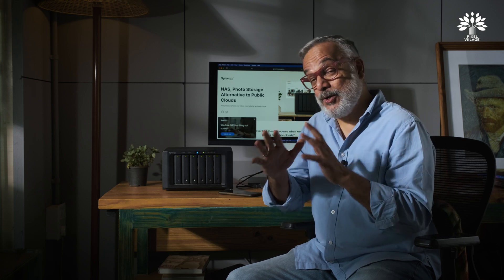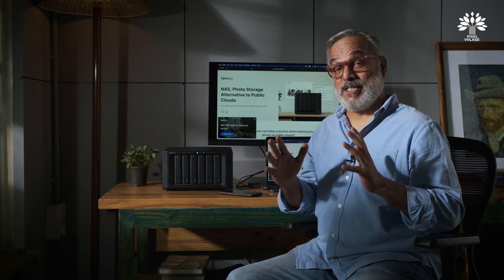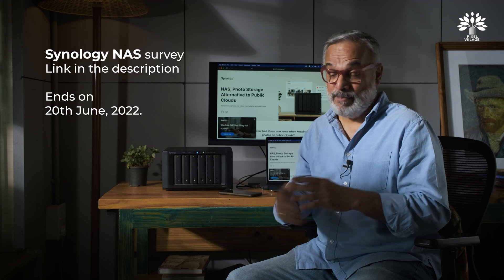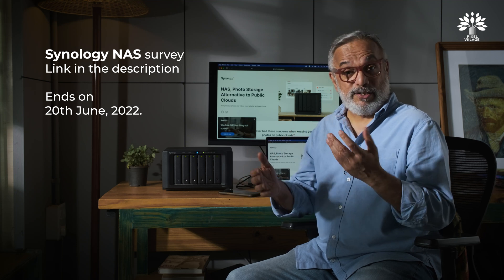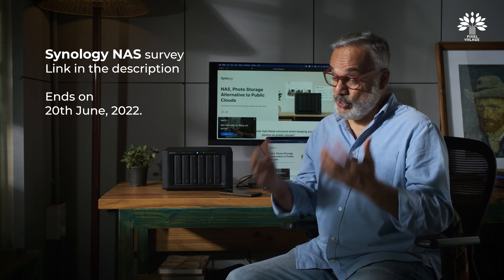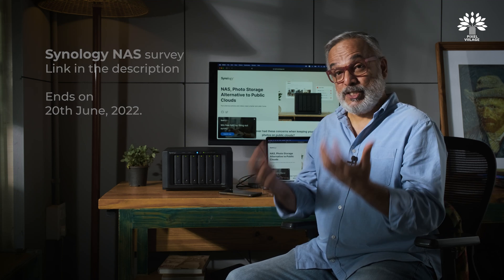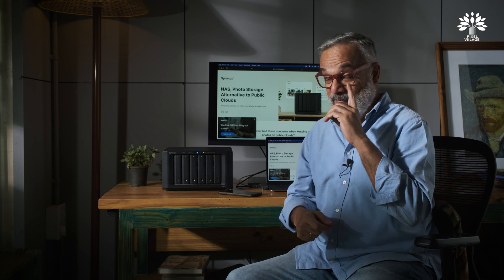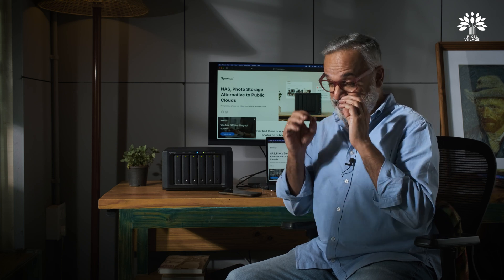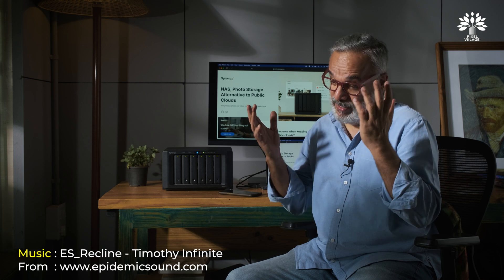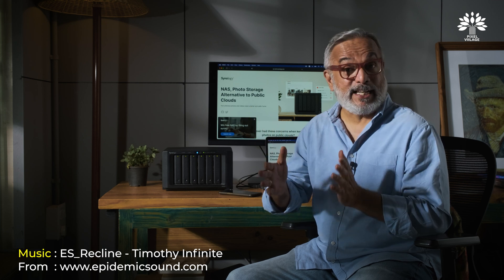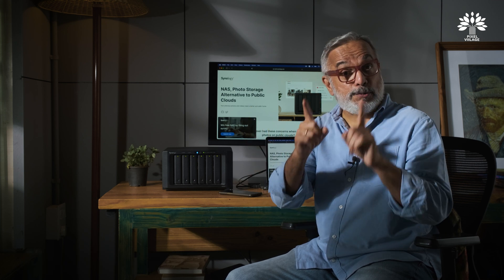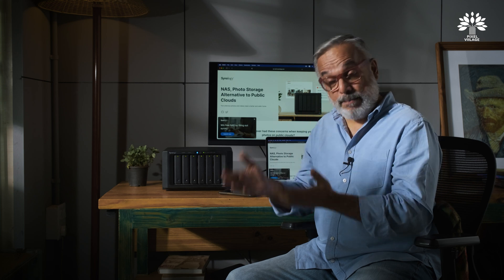I hope by now you all have participated in the Synology NAS survey. If you have not, the link is in the description. Please use it, participate in that survey, and win that fantastic NAS — before the survey actually ends. Good luck to all those who have already participated.